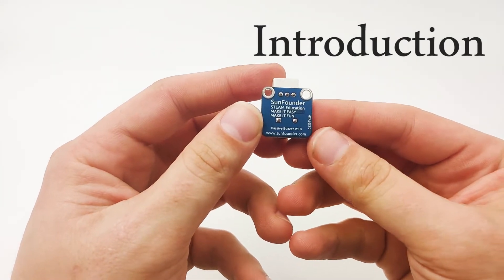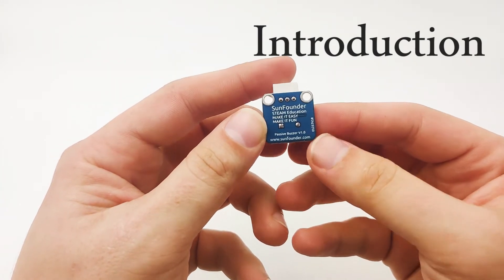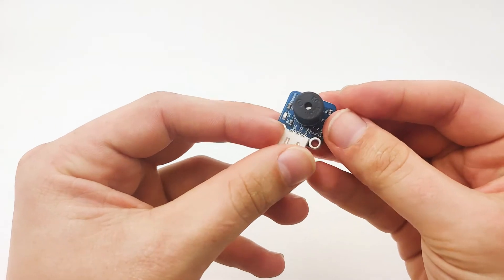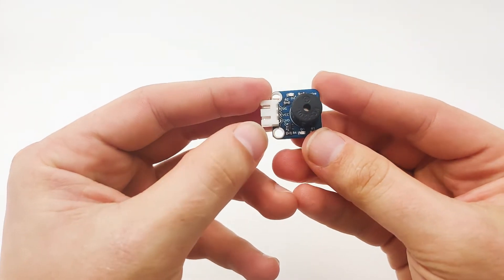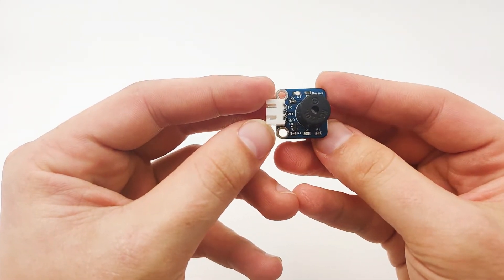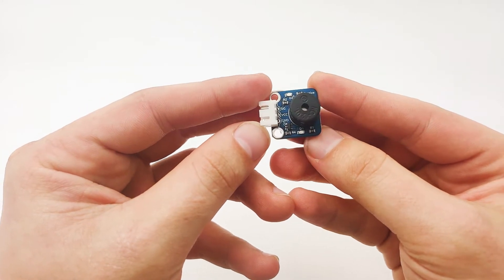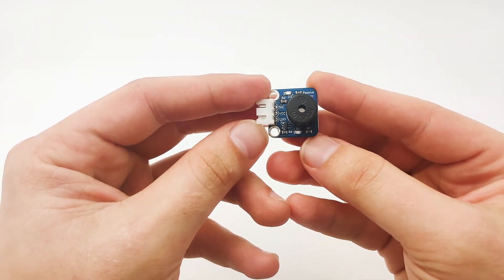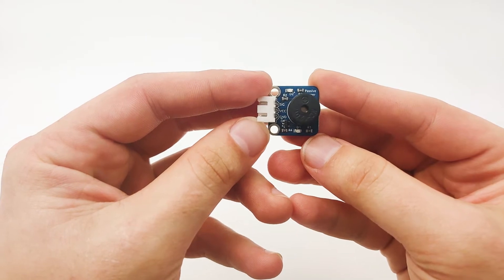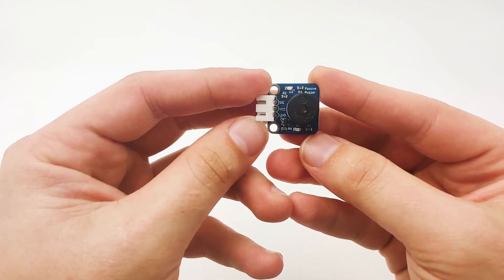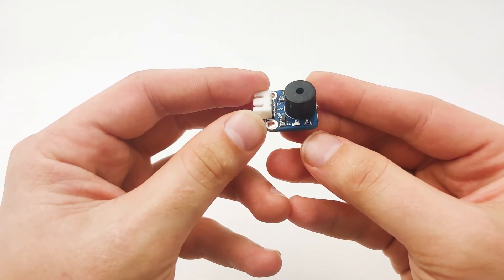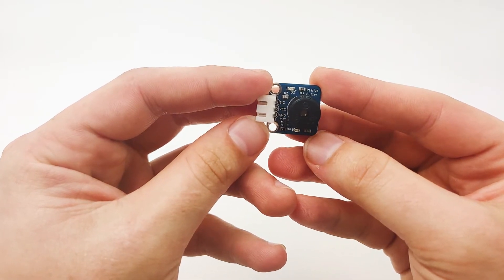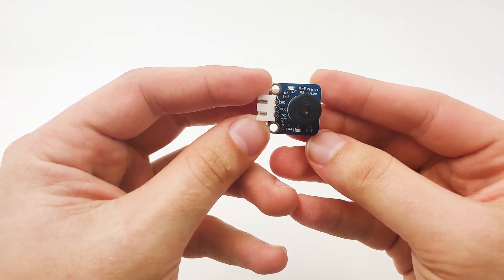Now we can see that the passive buzzer V1 by SoundFounder has three pins. One is signal, the second one is VCC, and the third one is GND. We will later use this passive buzzer to create multiple buzzing noises with intervals. For example, buzz one time, take one second off, and buzz another time. This is very useful for alarm applications, intruder alerts, and so on.